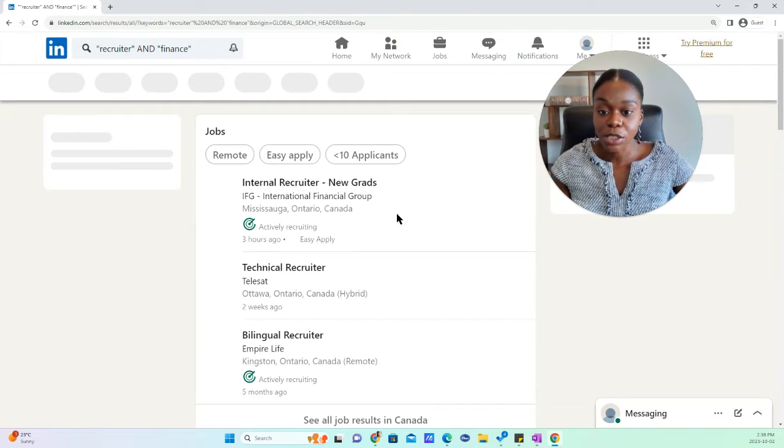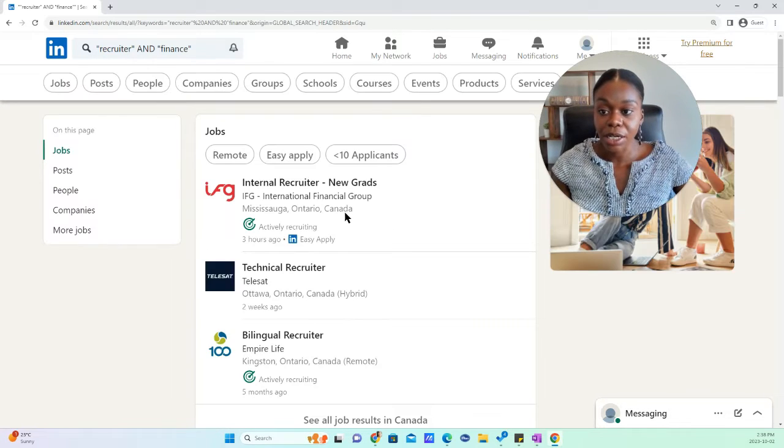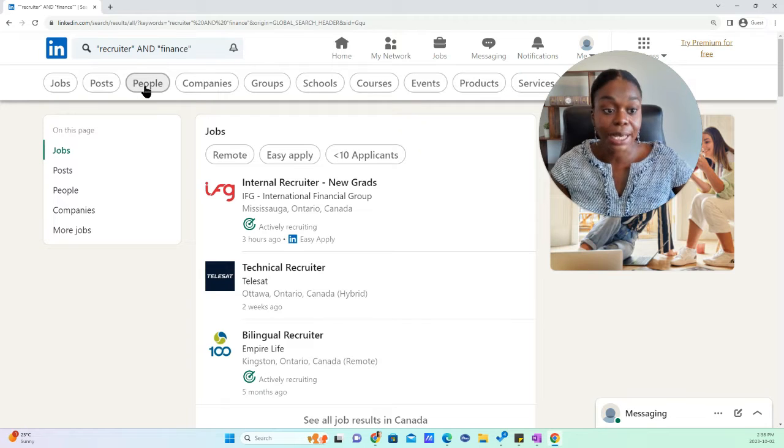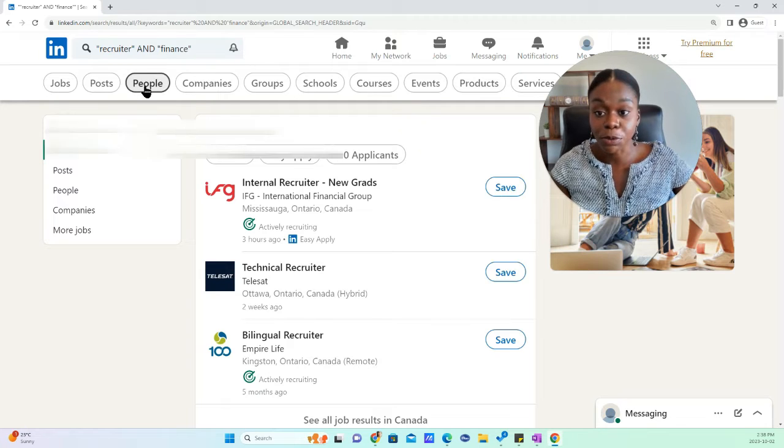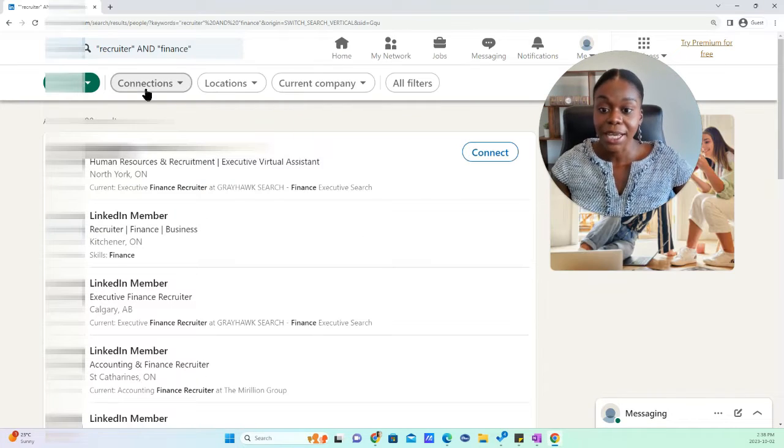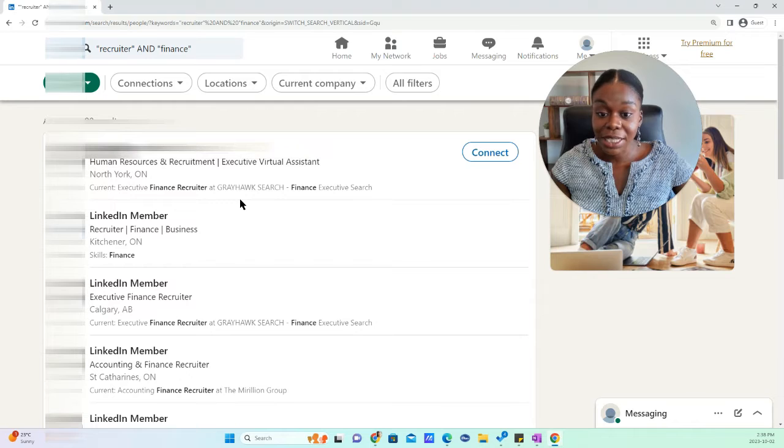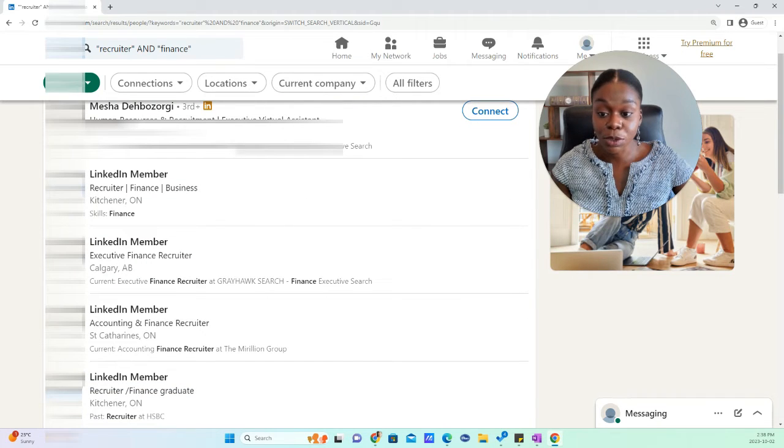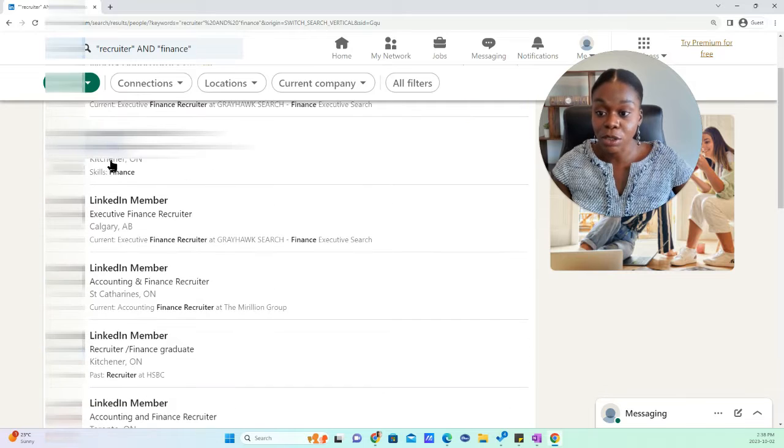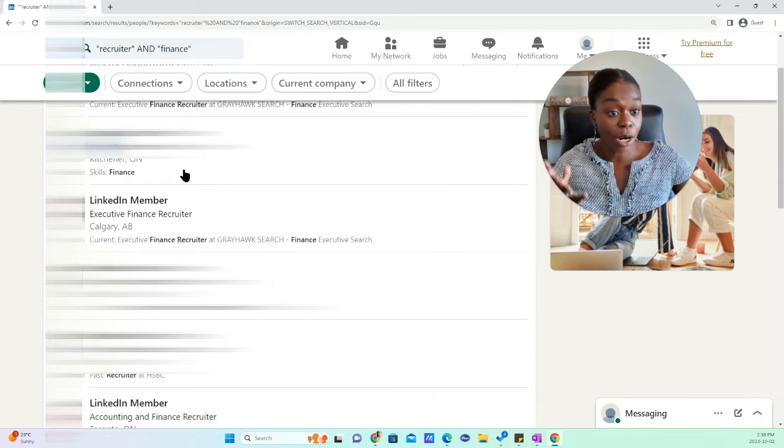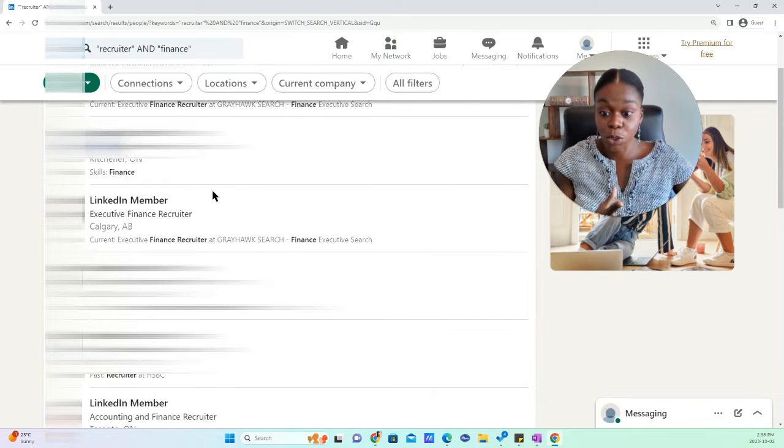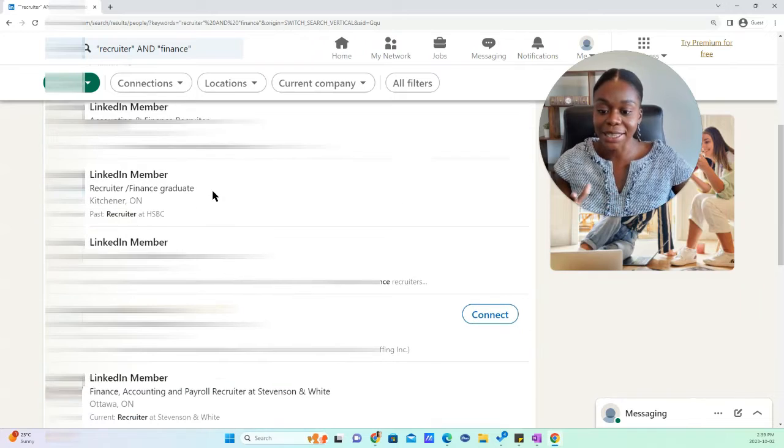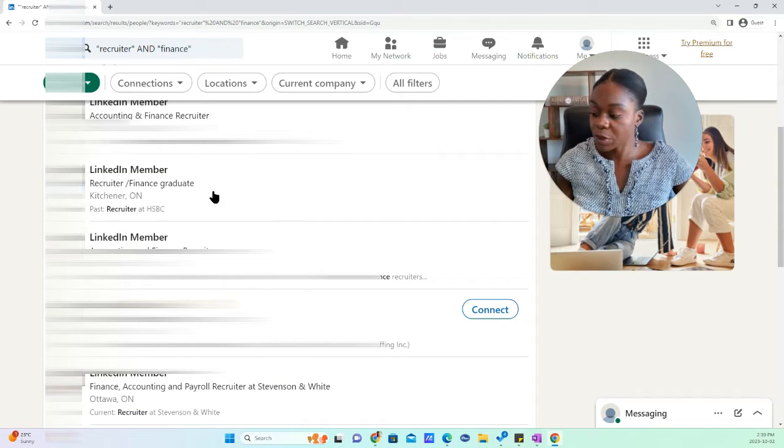Once you hit search here, you're going to choose the people tab because we're looking for people specifically. And what you will see that the people that are showing up here are people who have finance recruiter in their title, or people who have both words that we just searched in their title.